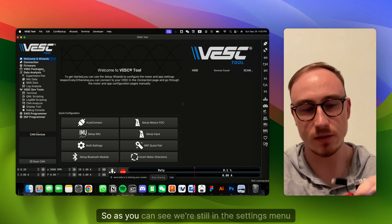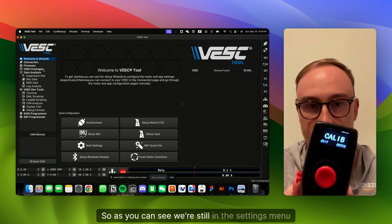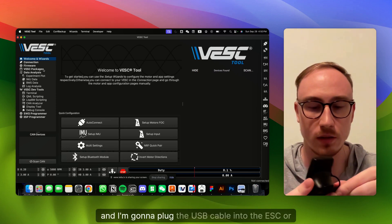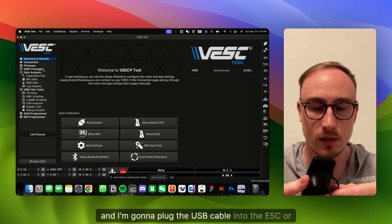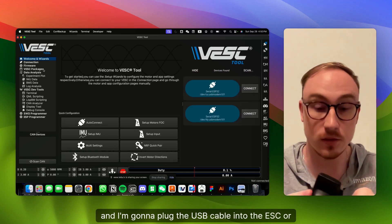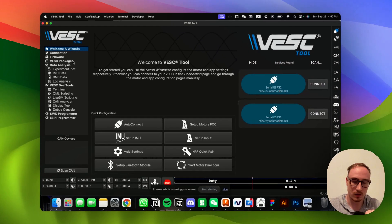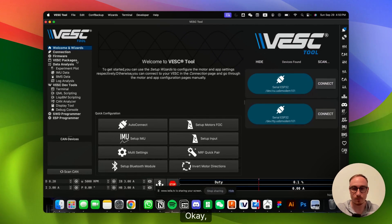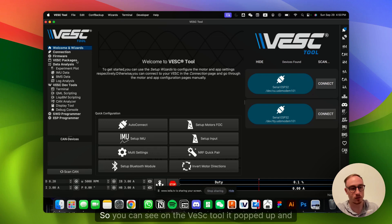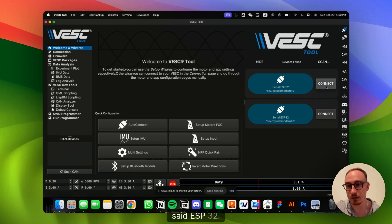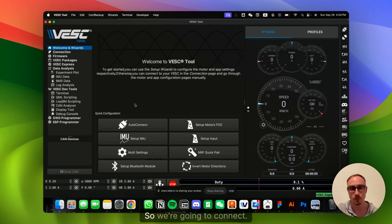So as you can see, we're still in the Settings menu, and I'm going to plug the USB cable into the remote. Okay, perfect. So you can see on the VESC tool, it popped up and said ESP32. So we're going to connect.